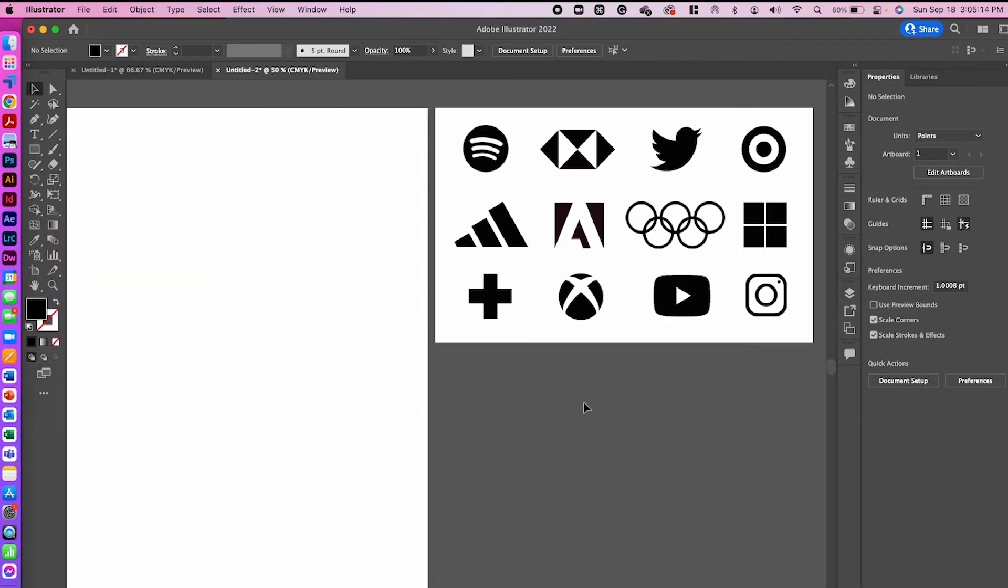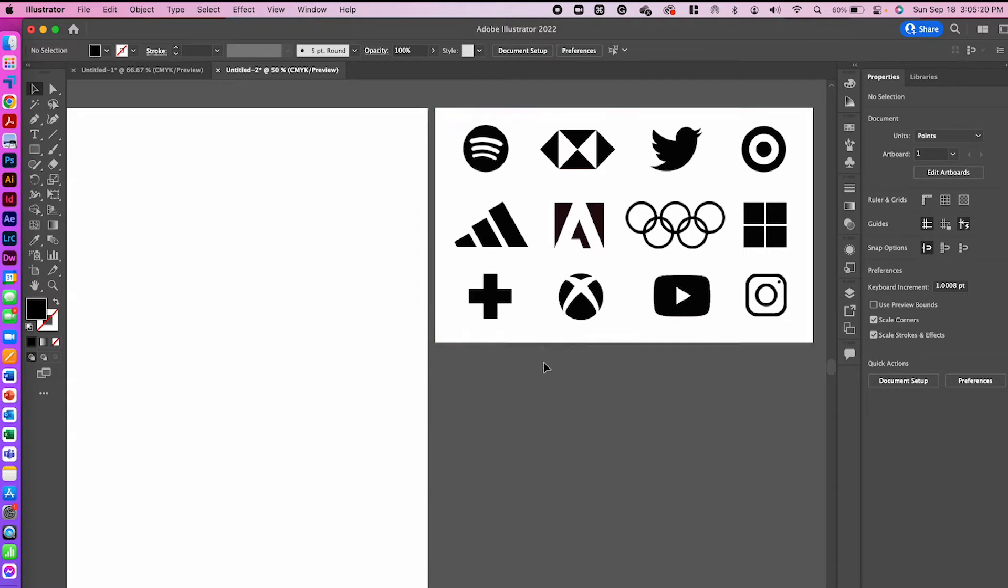For example, I have a couple of logos that I found here online. I just pulled up a quick search of popular logos, and you can see that they've used this negative space concept several times.